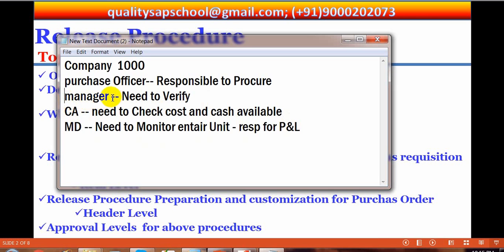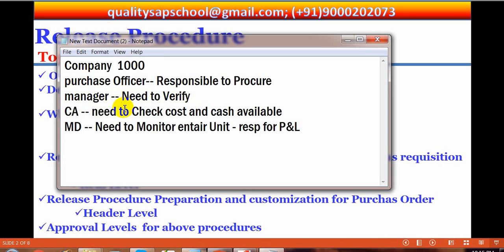The MD gives some responsibility to the manager for major items — to verify and approve. The purchasing officer is responsible to procure everything: he goes to the market, finds the vendor, and prepares the purchase order. Before preparing the purchase order, he takes advice from the manager. The manager decides whether the item is needed or if there is an alternative. If the cost is higher, the manager passes information to both the Chartered Accountant and the Managing Director.